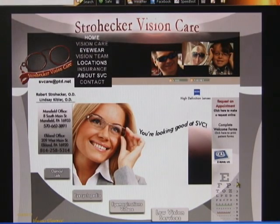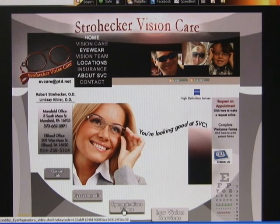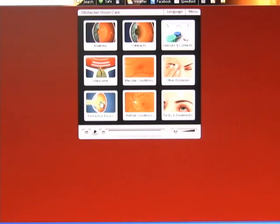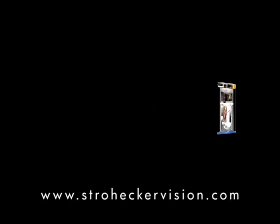You can also find more information about astigmatism on our website at stroheckervision.com. Once inside, scroll to the bottom of the page, click on Imagination's Videos, hit the I Agree button, click on Refractive Errors, and there you'll find descriptions on astigmatism as to cause and effect. Thank you all for your time.